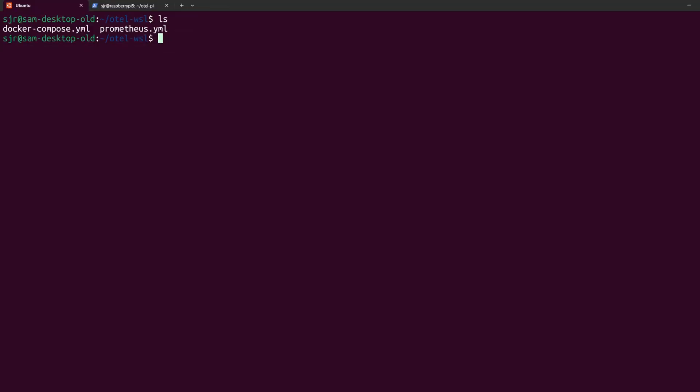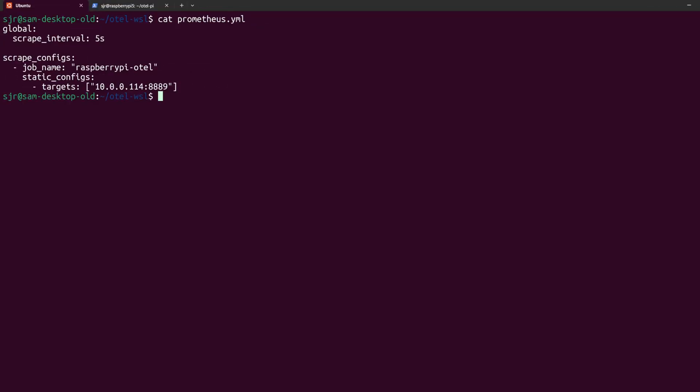Our docker-compose.yaml file will be how we get Grafana and Prometheus up and running, and then our Prometheus.yaml file will be the exact Prometheus config that we're going to use for our scrape configuration. Catting the output of the Prometheus.yaml file, it's broken down into two main sections, global and scrape config.